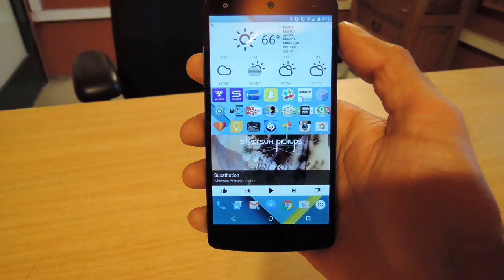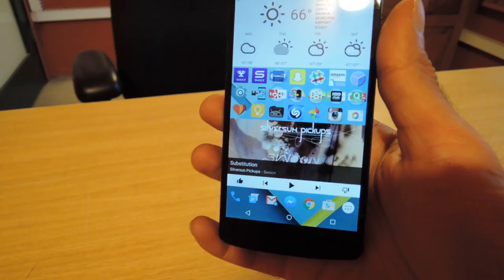Hey guys, Faisal here with Gadget Hacks and today I just want to show you quickly the face unlock feature with Android 5.0 Lollipop.